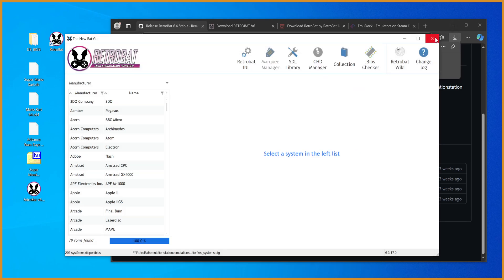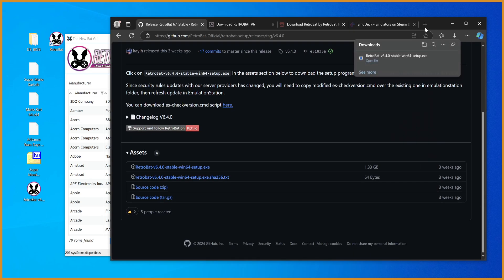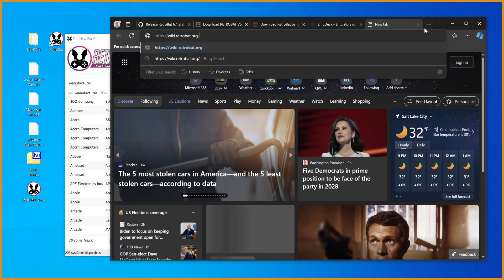Pretty simple, straightforward way to get all that. You can also go to the Retrobat wiki, which I will also link in the description.